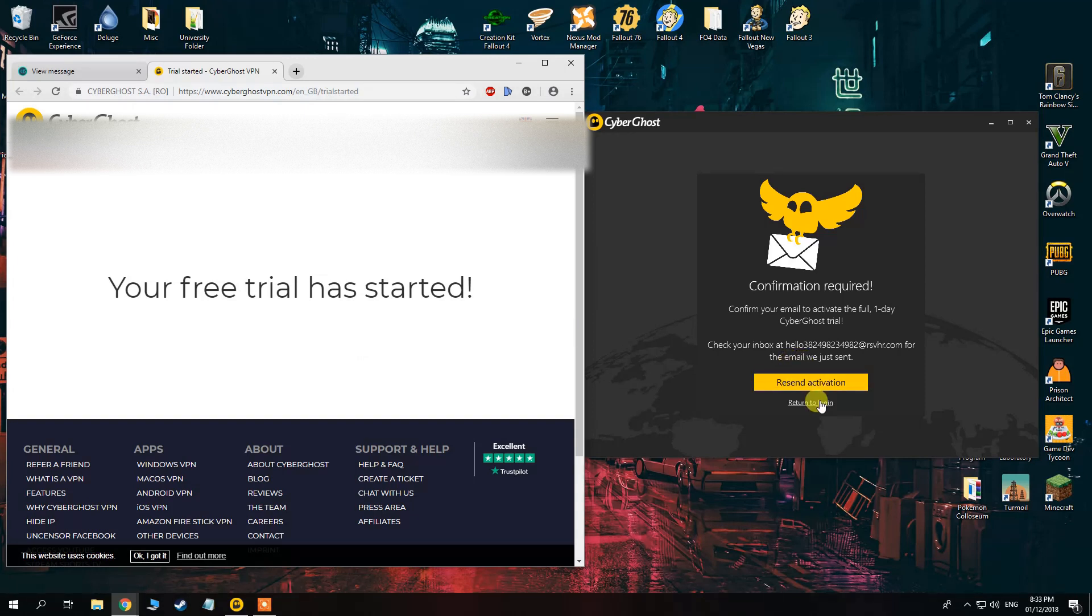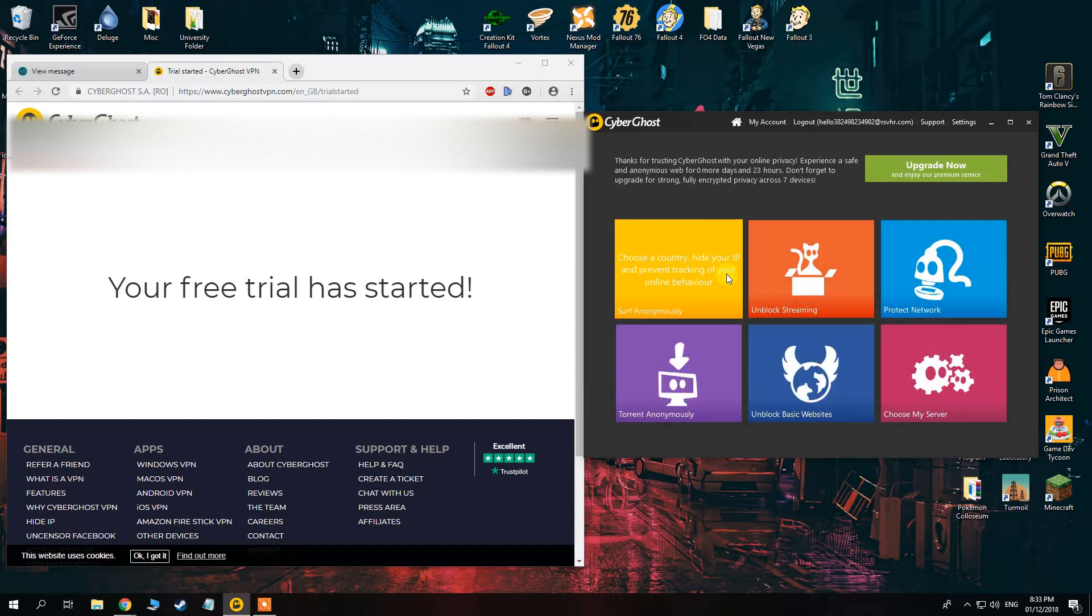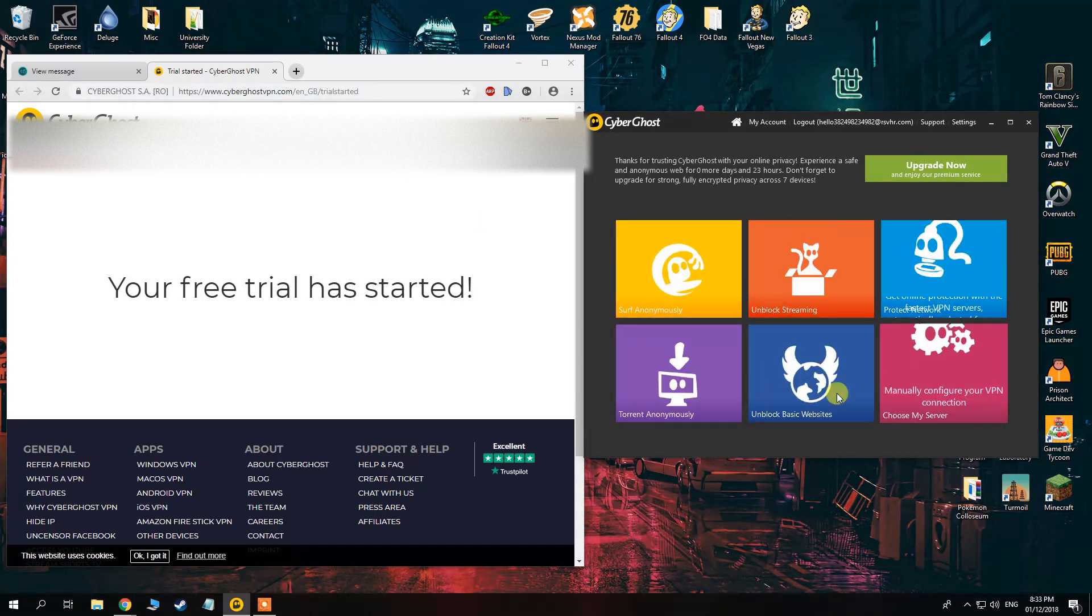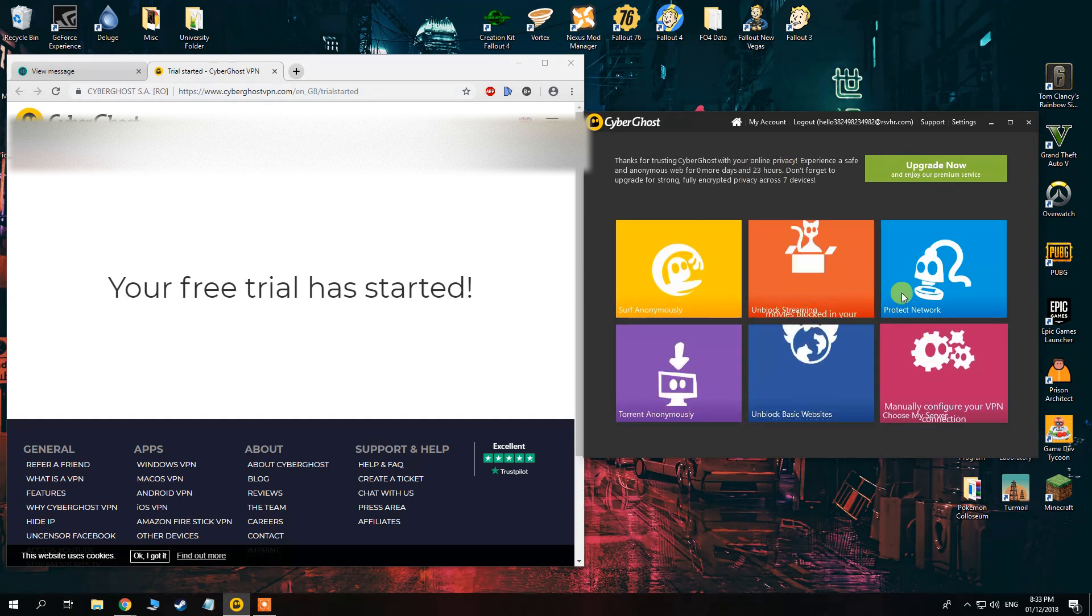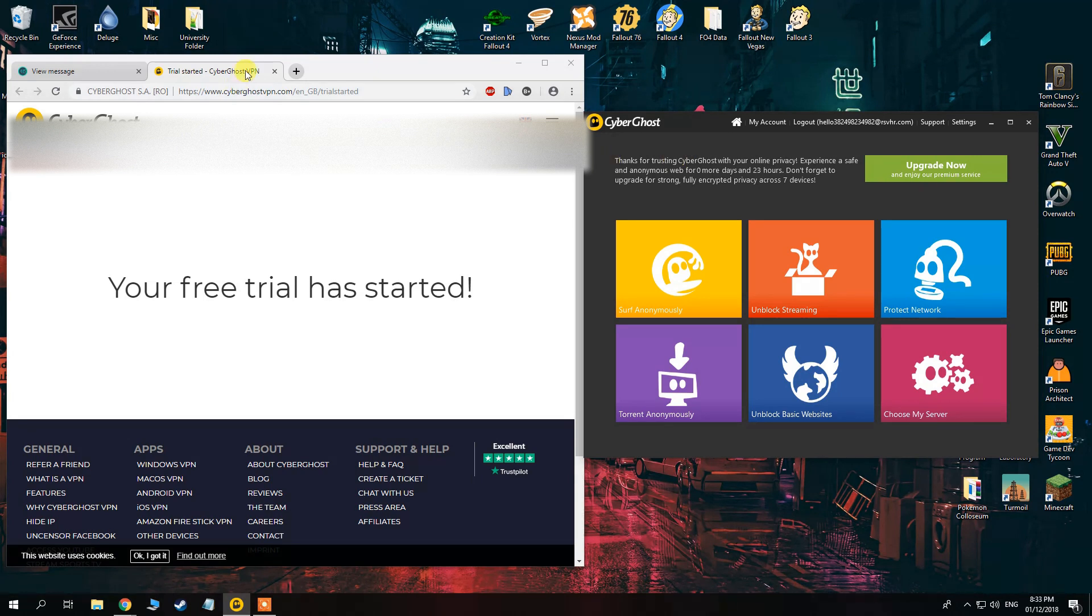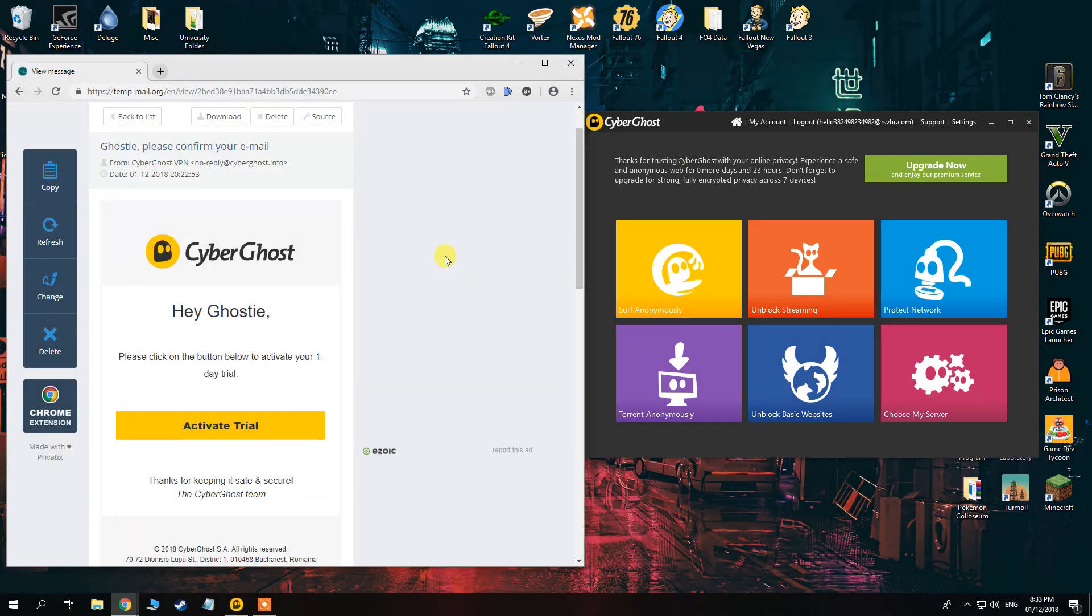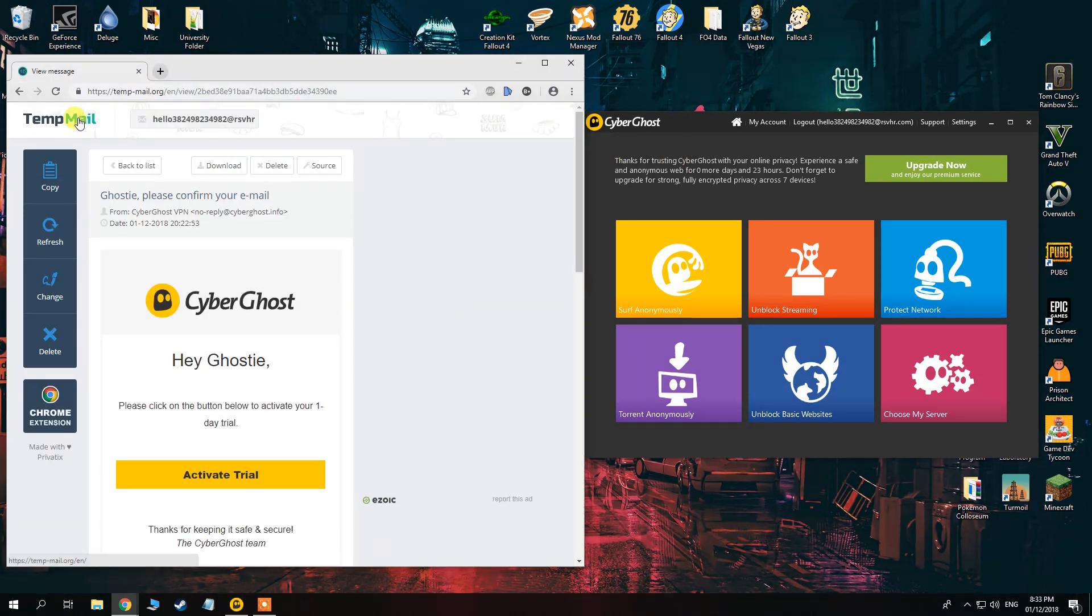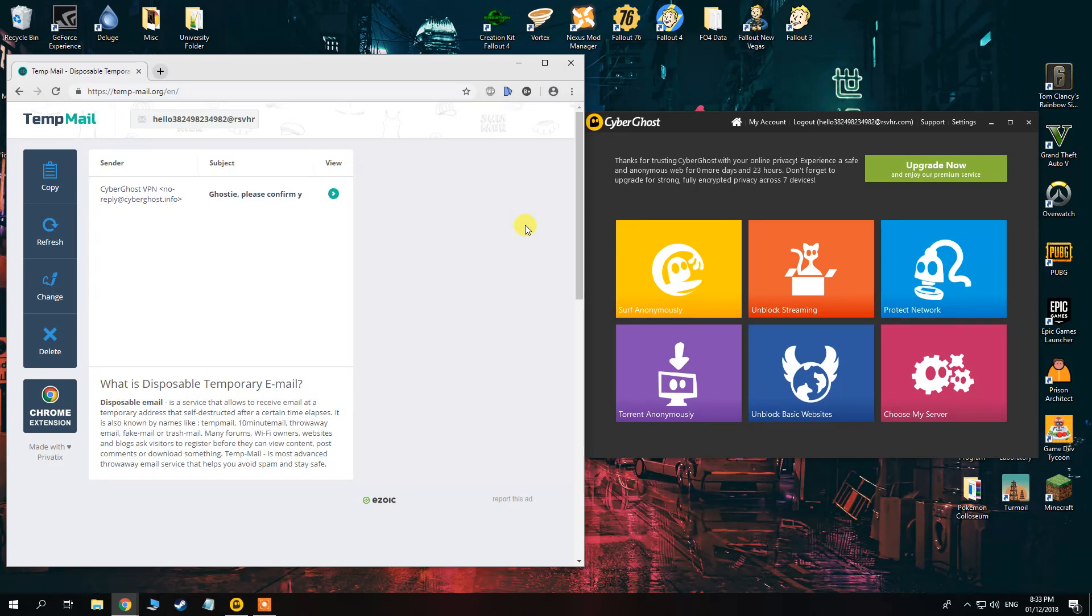When you click Return to Login, after you've done this, you now have access for 24 hours to all these services. You can do this as many times as you want. I've been doing this for about a few months now and haven't found any problems with it.